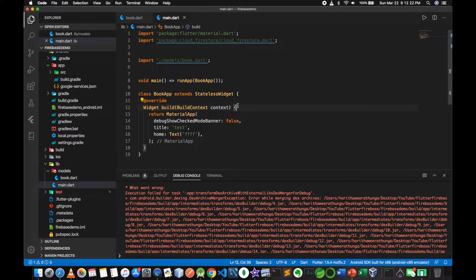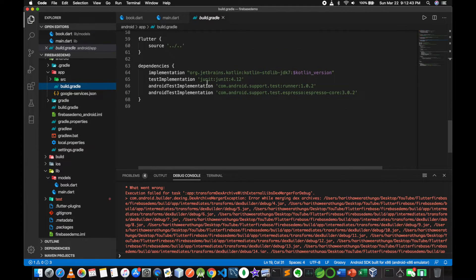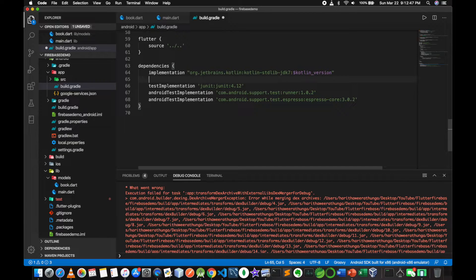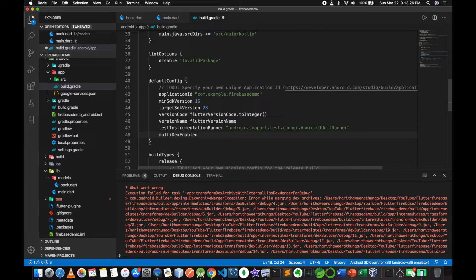The main build.gradle file. Implementation: com.android.support multidex 1.0.3. Multidex enable: true. Save and run.